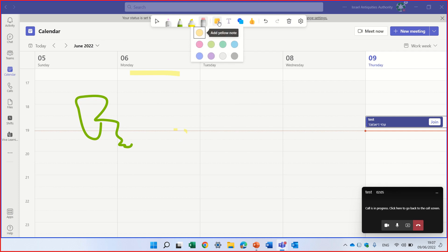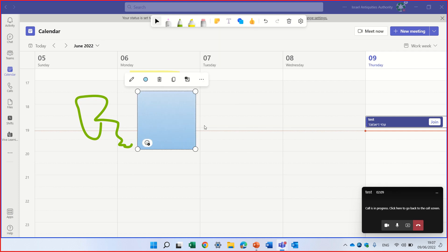Next thing is a note. I can choose a note and a color. So let's put the note here and say help.